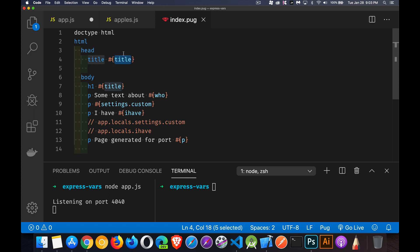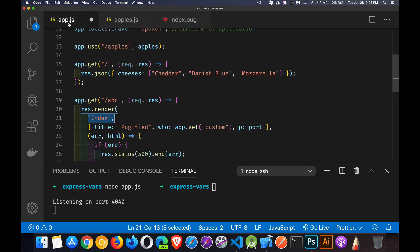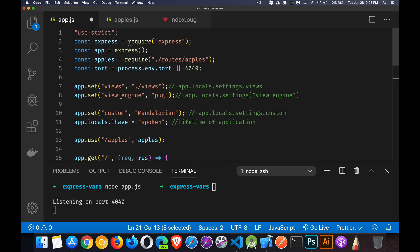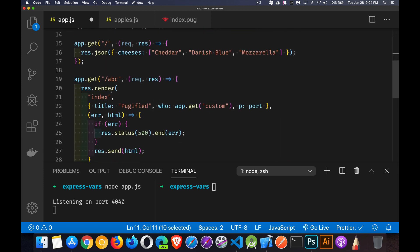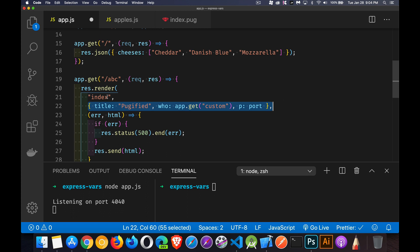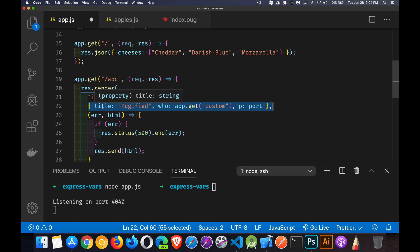Now this variable here title is coming from something called locals. Now it's not the app.locals that we defined up here. App.locals I have. Not this one, but right here inside the render function, we're allowed to define an object. That object gets passed into the template. So index.pug, this file right here, this is being rendered. It's being turned from the template text into actual HTML for us. And this object is being passed into that file.